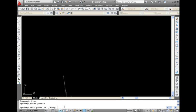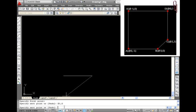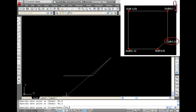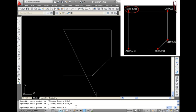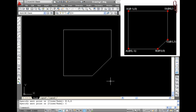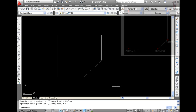After giving the line command select any point on the drawing area and then feed the inputs as: at 3,0, at 2,2, at 0,3, at minus 5,0, and then press C to close the polygon.